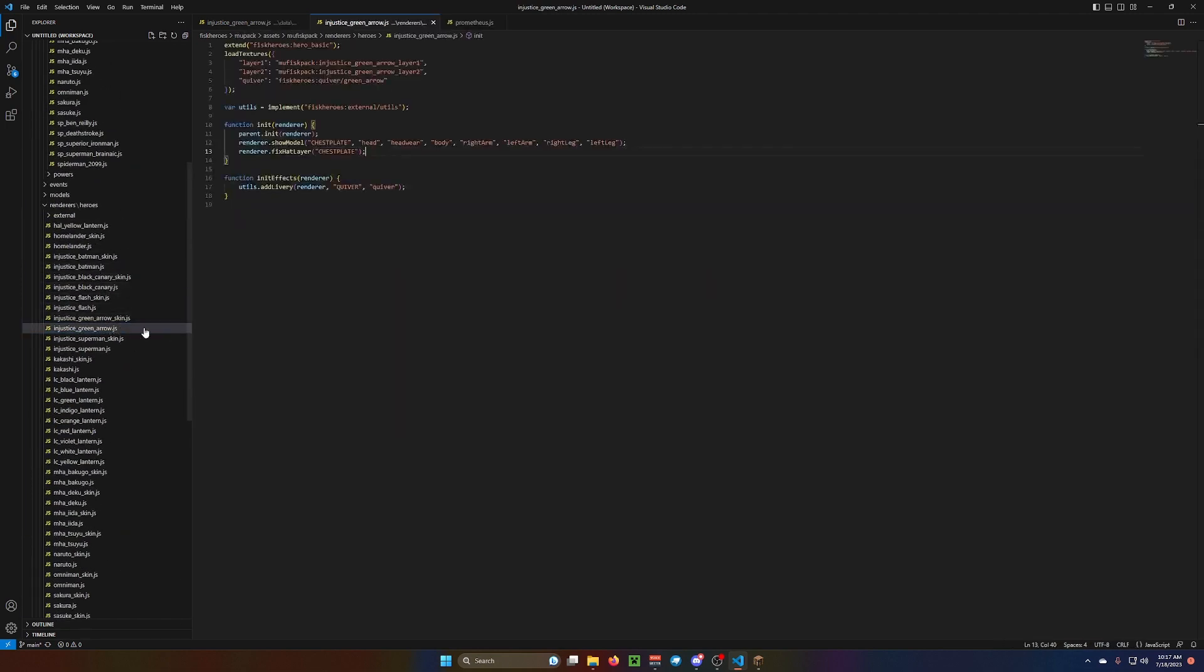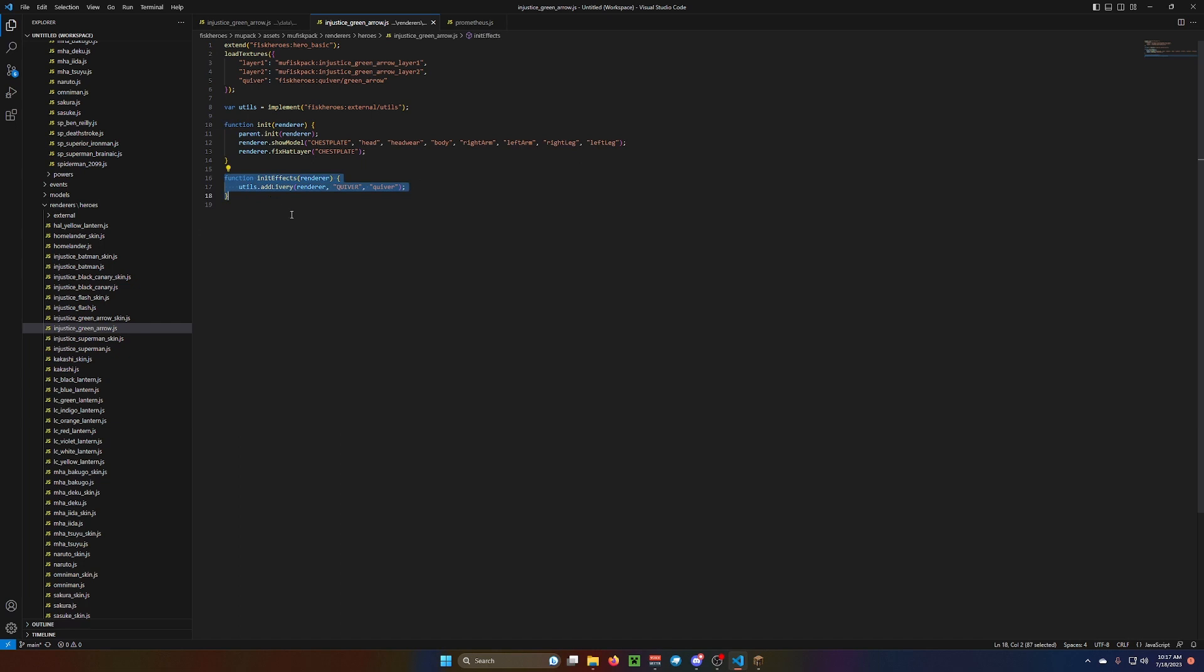Now, we're going to get into the fun stuff. So, here, you have your quiver. So, when you have the quiver equipped, it will go on your back. And you add the livery. Quiver.